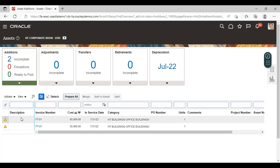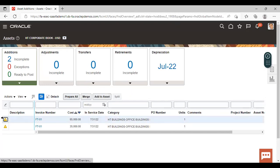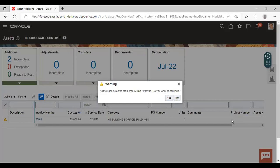You can see the asset lines that we created are shown here. These are two separate lines and the system is treating them as two separate assets. Now we want to merge them into a single asset. Select one record, then click on the Merge option. Select the other record and click on Set Parent. A prompt asks whether all lines selected for merge will be removed — click No to continue.